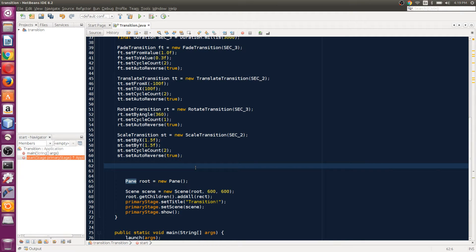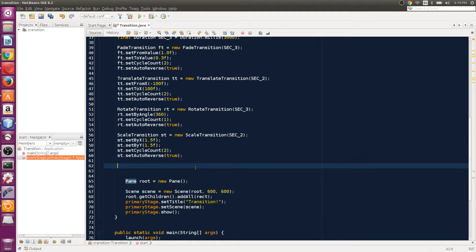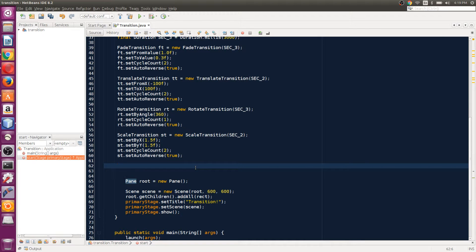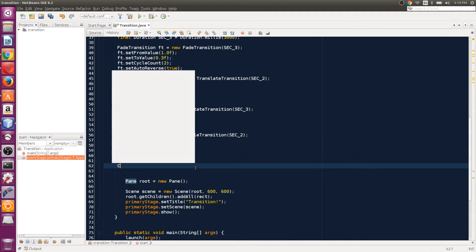That's going to be path transition, which is really helpful. You can create a path and make any object follow that path and animate along it.